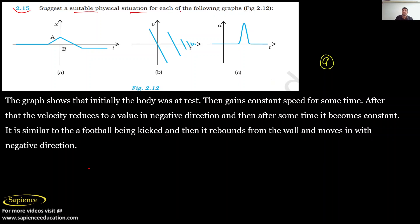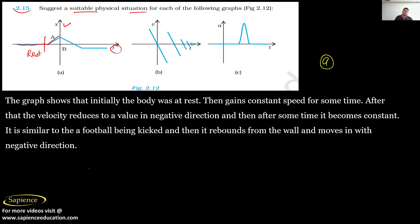In graph A, you need to see this is your x and t — that is position and time graph. The graph shows that initially the body was at a raised position, up to point A. Then it gains a constant speed for some time. After that the velocity reduces, and then it becomes zero and then becomes negative.